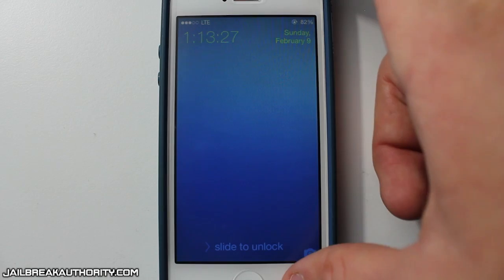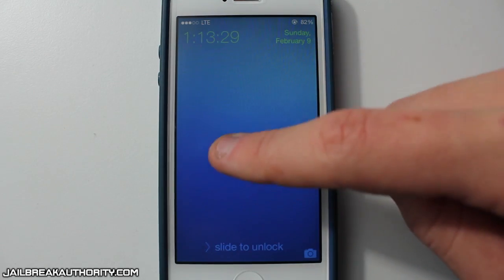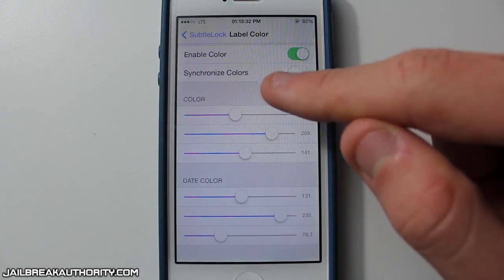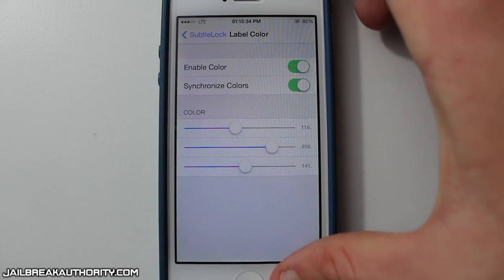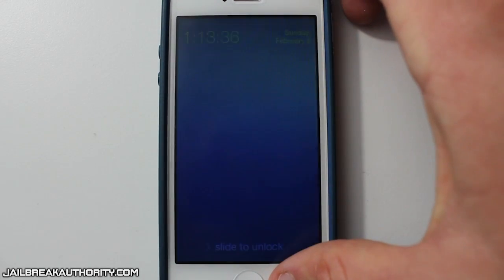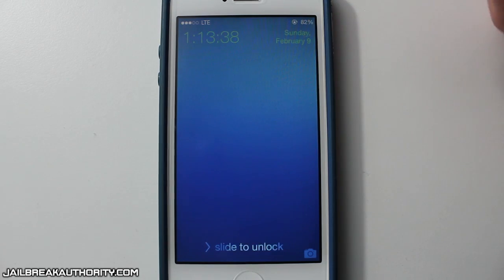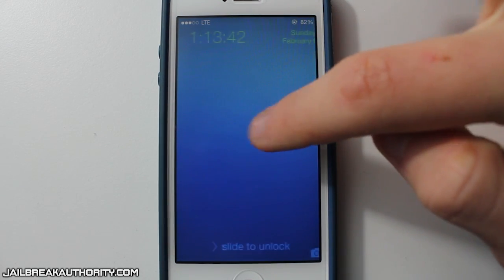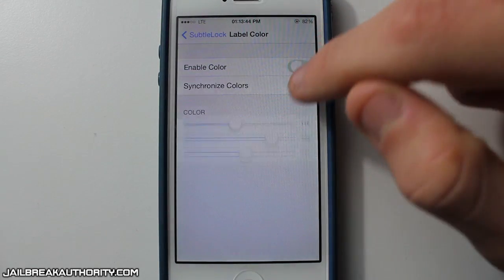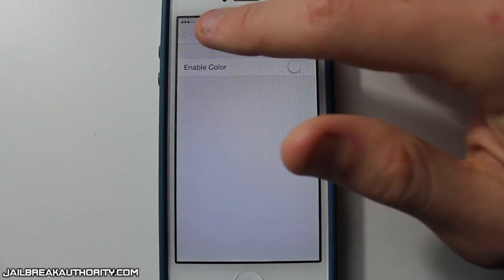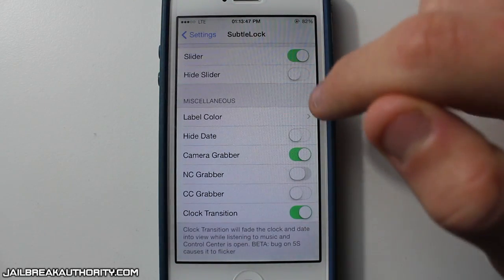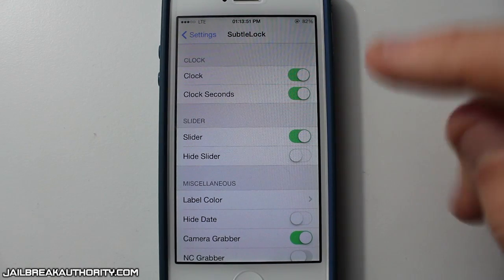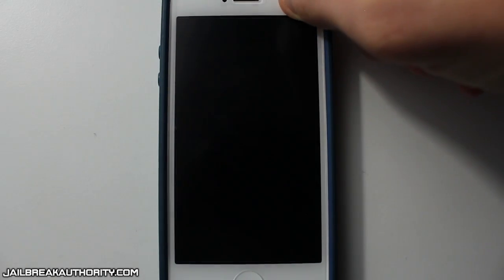Personally, I like to keep it at white, because it blends in a lot better with the text on the status bar and the Slide to Unlock if you have no color. I personally prefer disabling the color aspect of Subtle Lock. But for only $1, I really think it's great because it makes the lock screen look a lot better — more simple — and you can enable or disable all these different aspects of your lock screen.